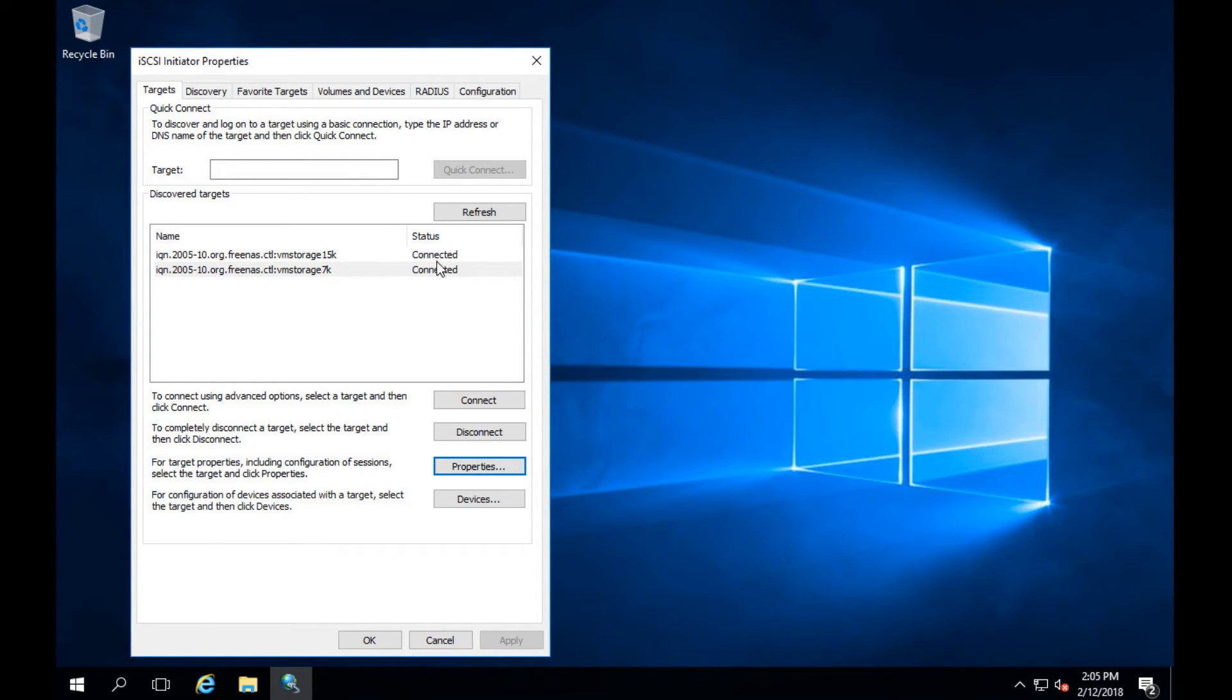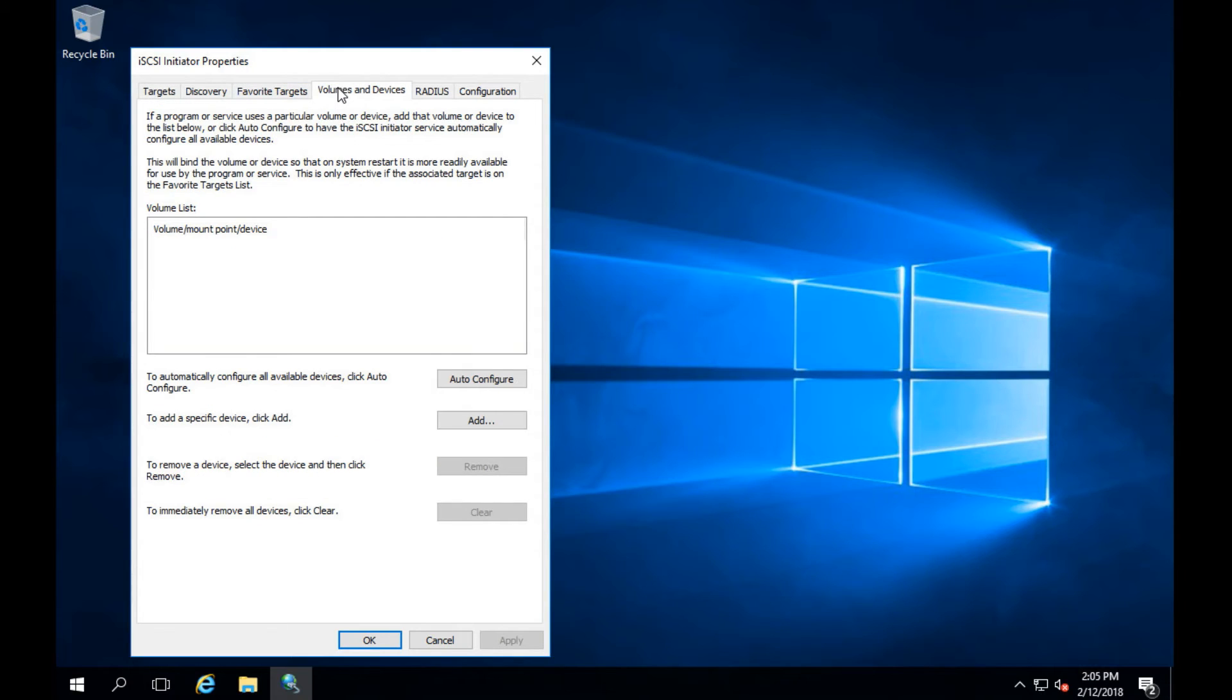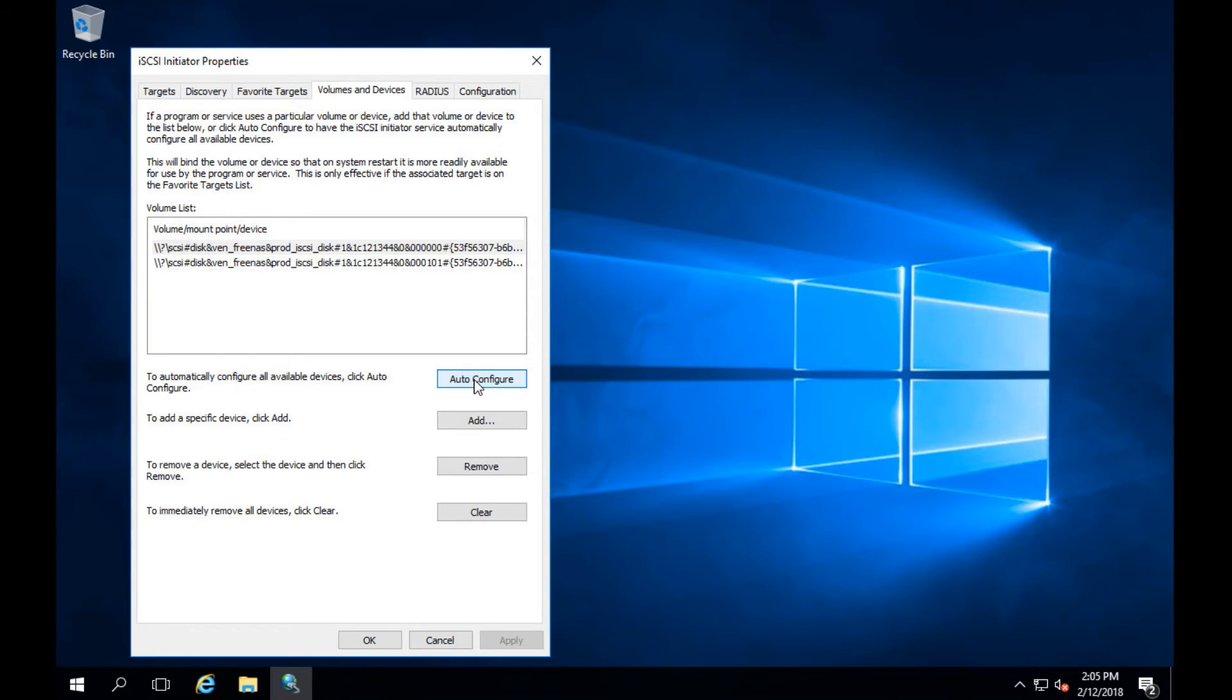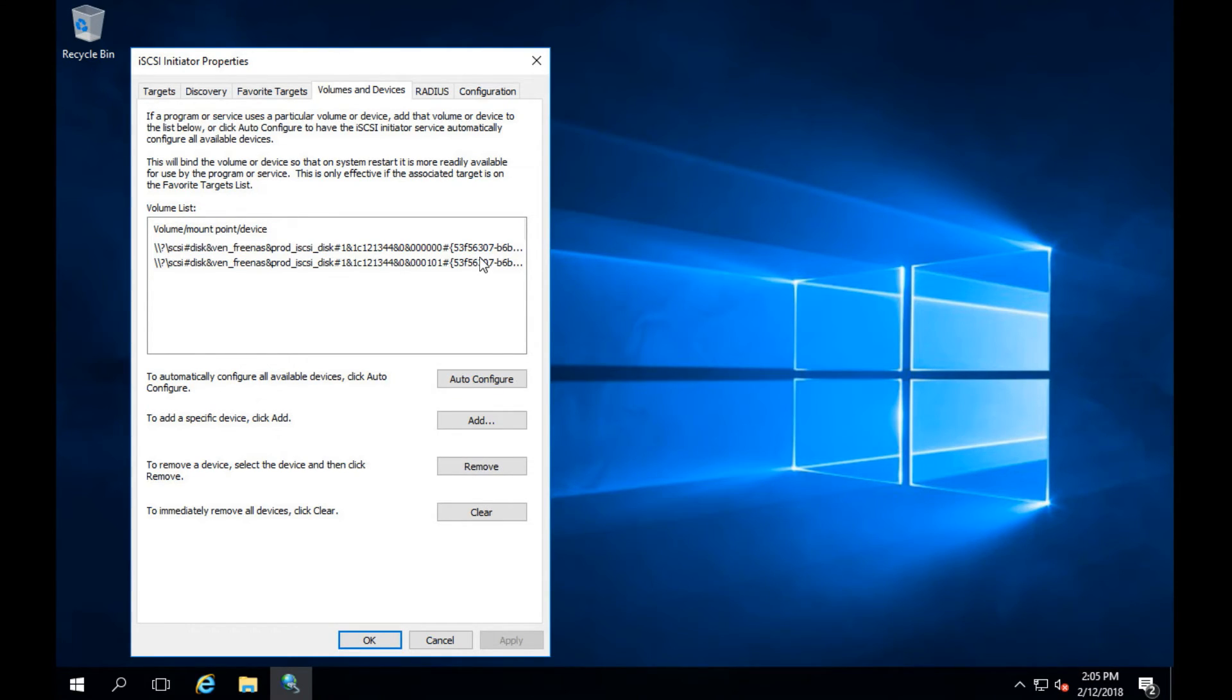After this we're going to hit volume and devices up at the top. Now if you notice you'll see no devices. We can add them manually or we can click auto configure. I'm going to hit auto configure and it'll light up and boom, both of them are now configured and mapped over.